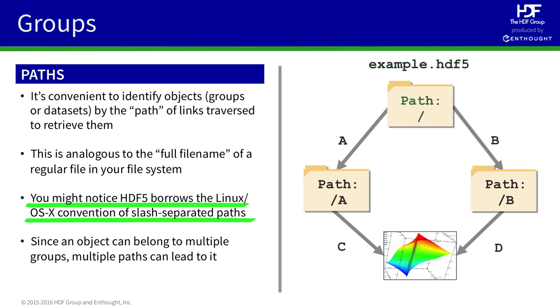There is a default group, or root group, which has the name slash. In this case, the two groups linked from the root group have the full path, slash A and slash B.